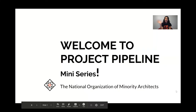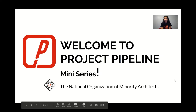Hi everyone and welcome to Project Pipeline mini-series hosted by the National Organization of Minority Architects, the Pittsburgh chapter, also known as NOMA Pittsburgh.